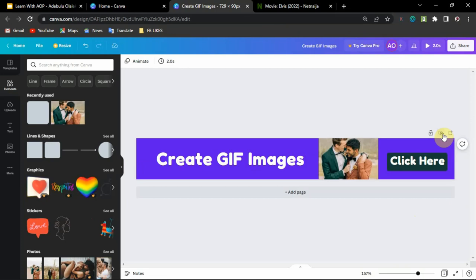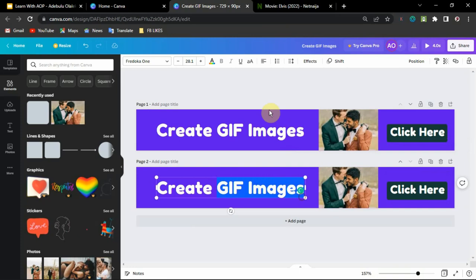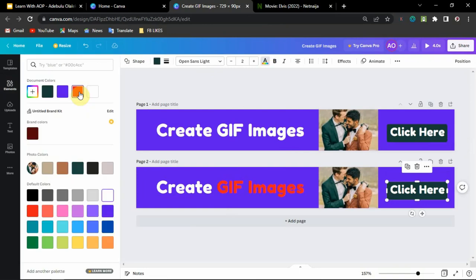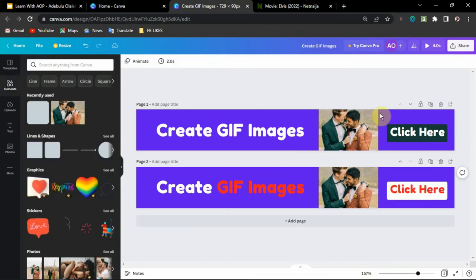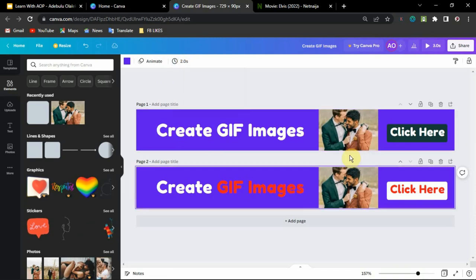The next thing you want to do is duplicate this page. Now you can change the color of the duplicate — let's change the background color to red, then change this element's color to red as well. Let's change the text color to white and the other element to red. We've done everything, so go ahead and play. The duration is still a bit much, so let's change it to one second on this page too.